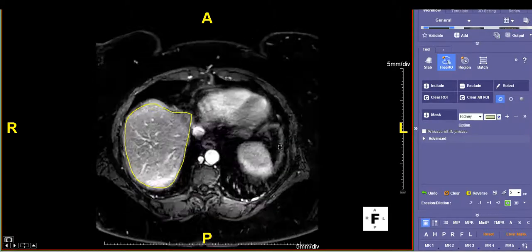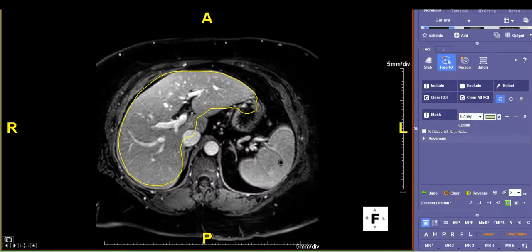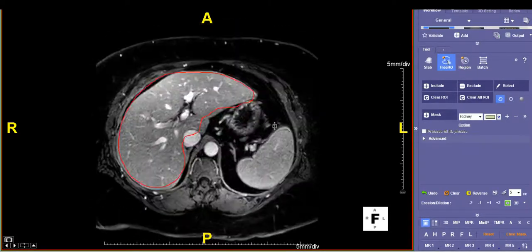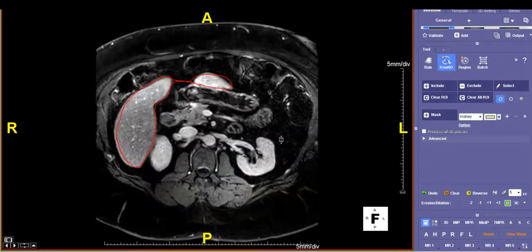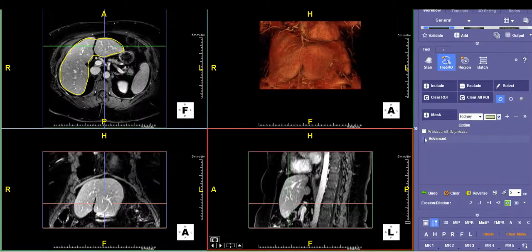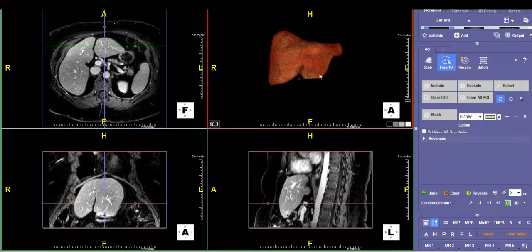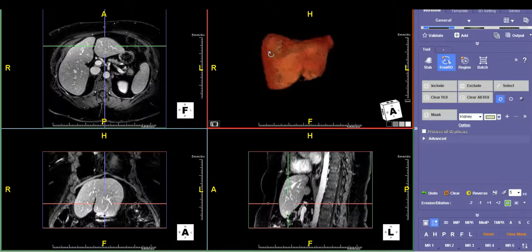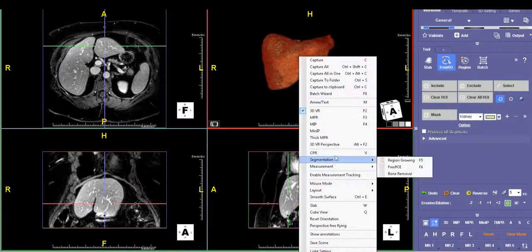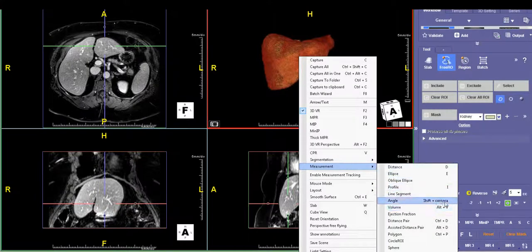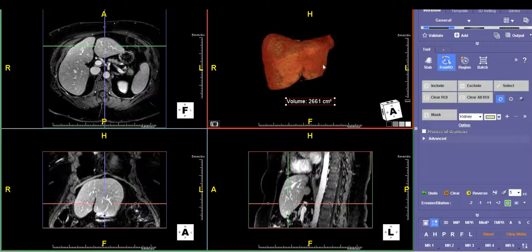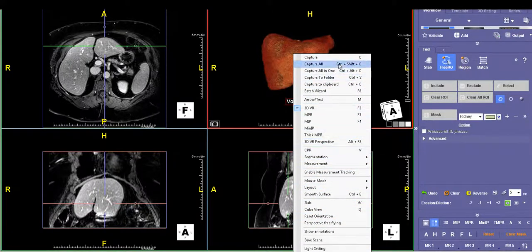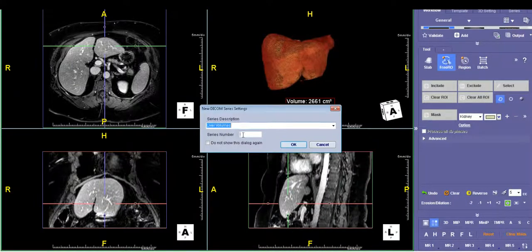I've finished drawing all my regions of interest and I'm fairly satisfied with them. You could spend more time perfecting them, but once you're satisfied, double-click to see the outline and choose Select. You'll see that the program has now made a 3D model of the whole liver you outlined. Right-click and choose Measurement and Volume — or just hit Alt-V — and that gives you the volume of the whole liver. I'm going to save this image by going to Capture, naming the series 'liver volumes,' assigning series number 1000, and saving.